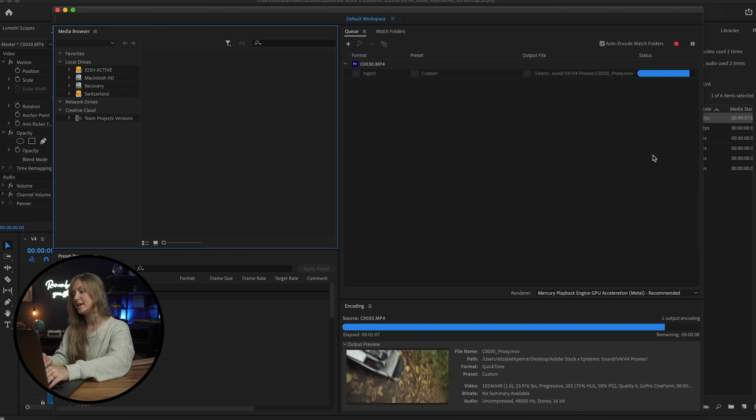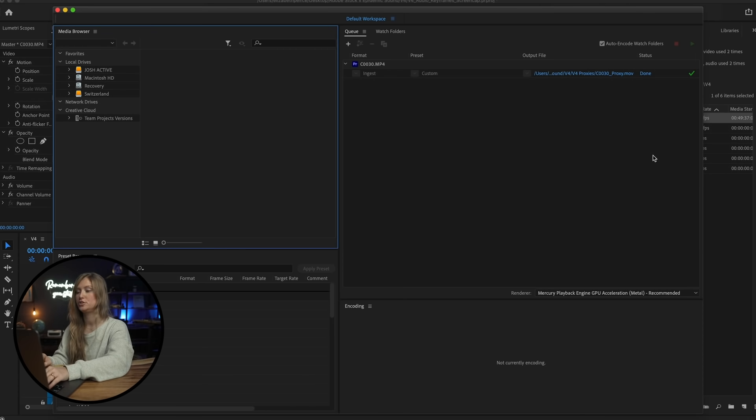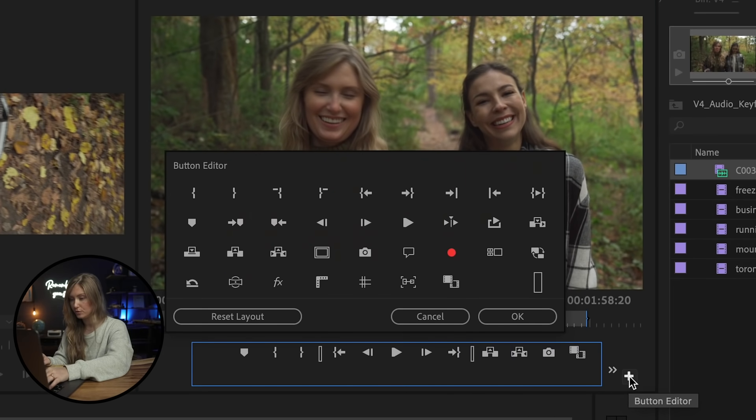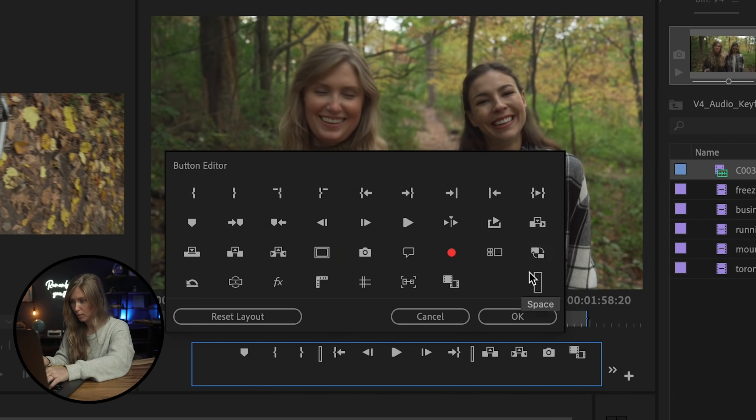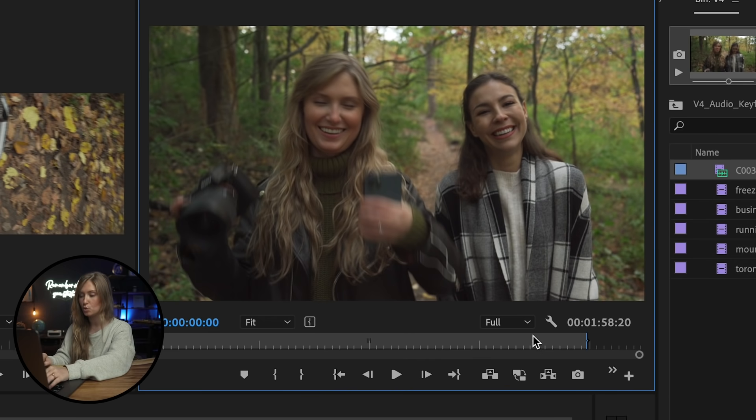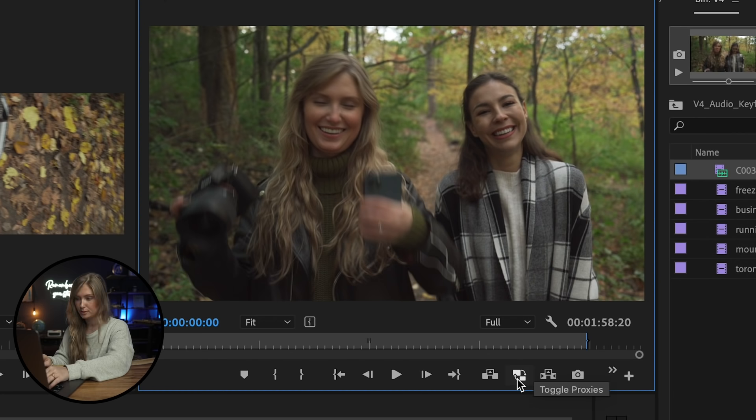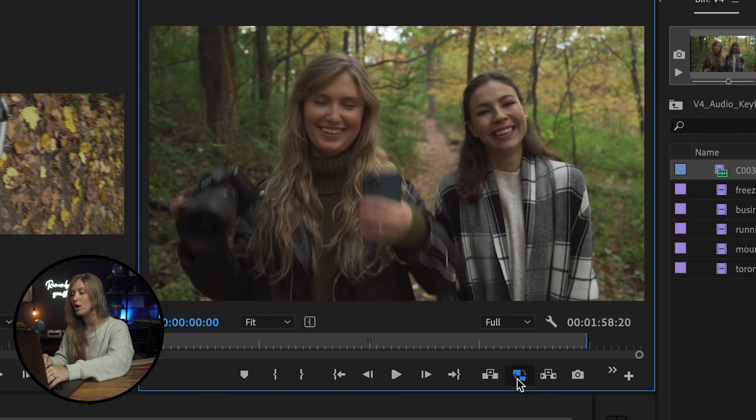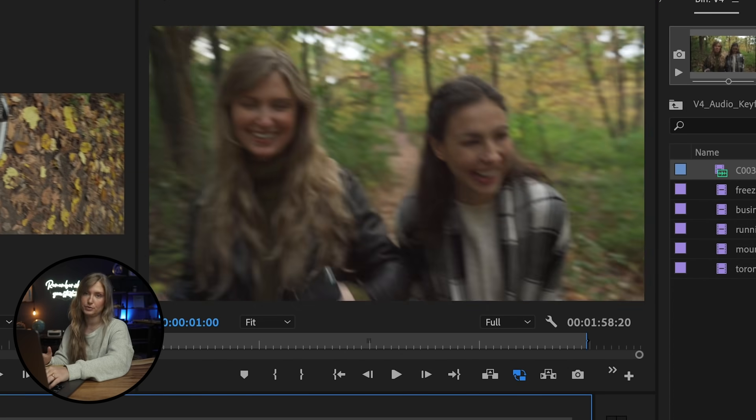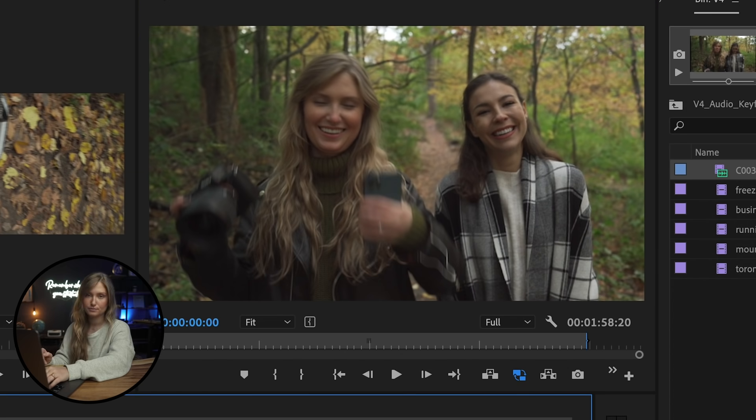Then you need to add a button in order to turn the proxies on and off. So under the video preview, you'll see the program monitor toolbar button. Click the button editor and drag the toggle proxies button on the toolbar and then quit the button editor. From now on, you'll see that proxy button turn blue when you press it. And then by repressing it, you can use the original media.